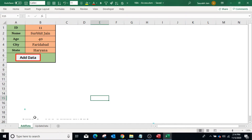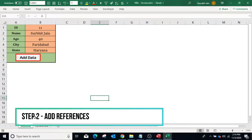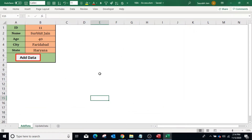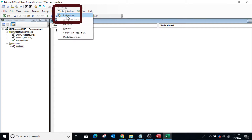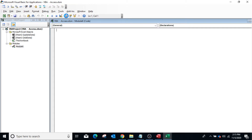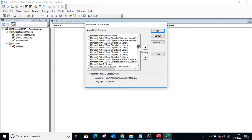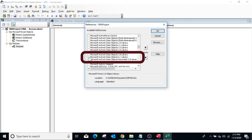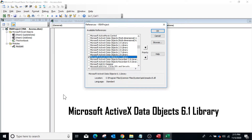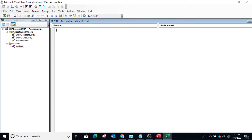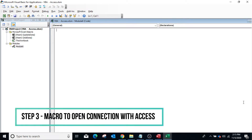The second step is to add the reference of ActiveX Data Objects. Go to the VBA editor, click on Tools, select References, search for Microsoft ActiveX Data Object Library, and select the latest version. We have version 6.1 — select it and click OK.